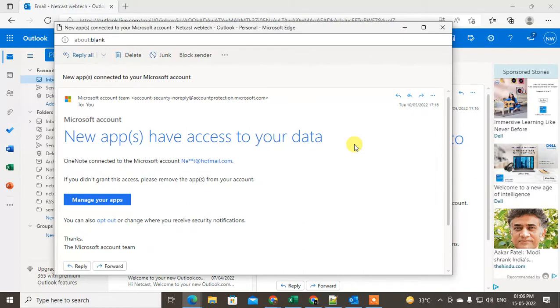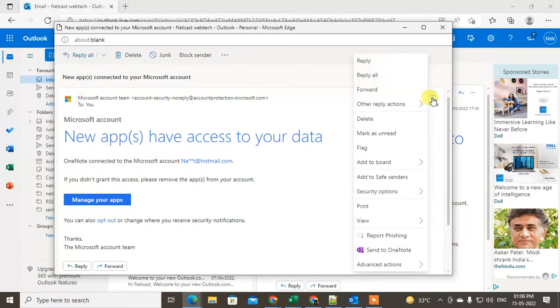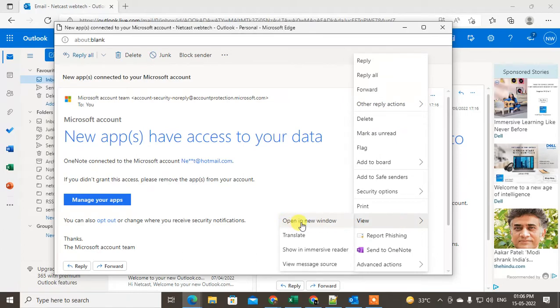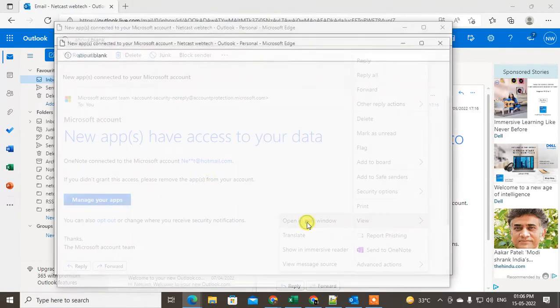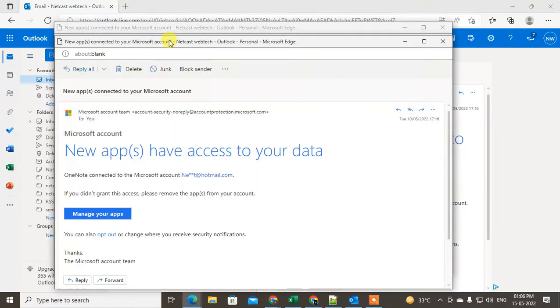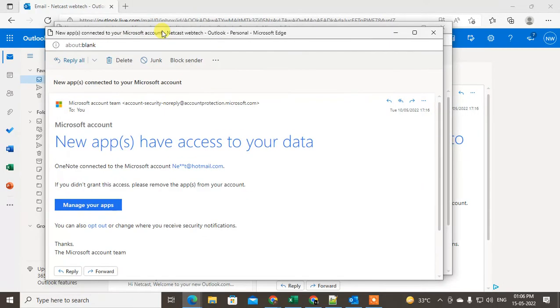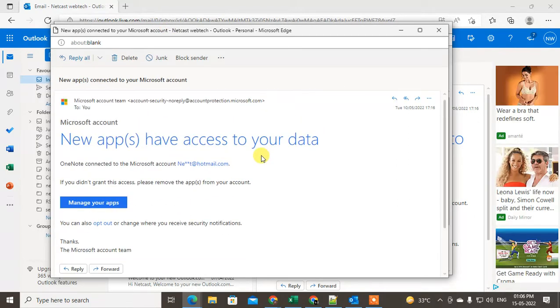Now just click on this three dot option, go to View, and go to Open in New Window. It will be opened in a new window. It is open now.